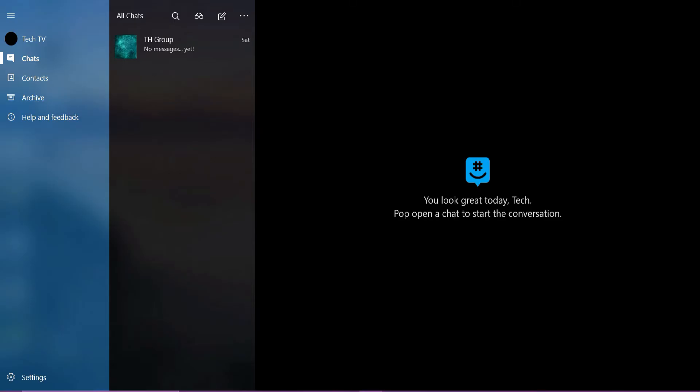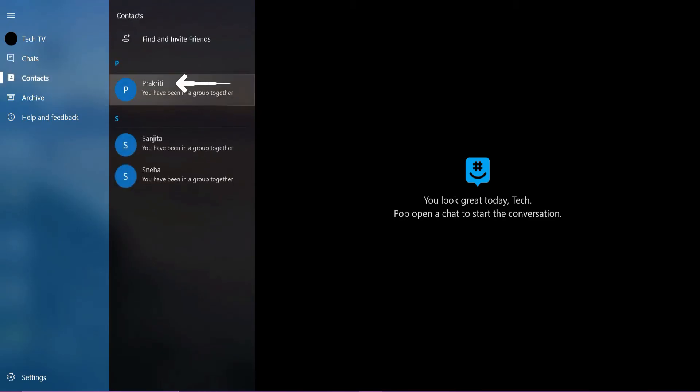Open the GroupMe app on your device and you will land on the chat section. Here, tap the contacts tab at the left and tap the contact you want to block.